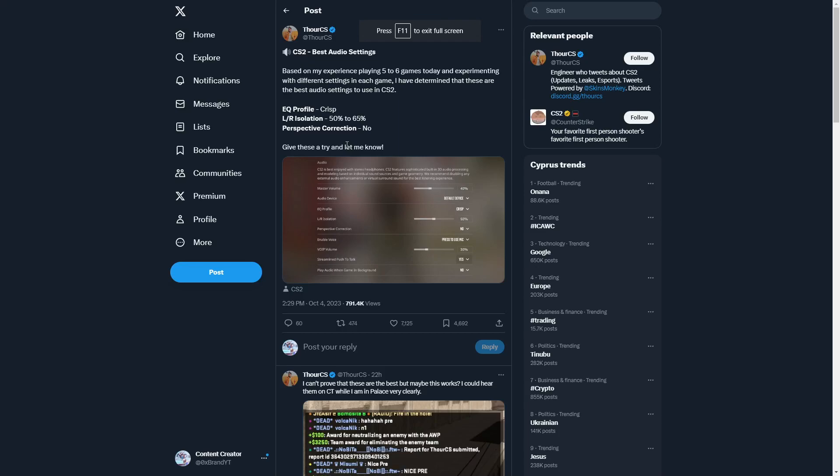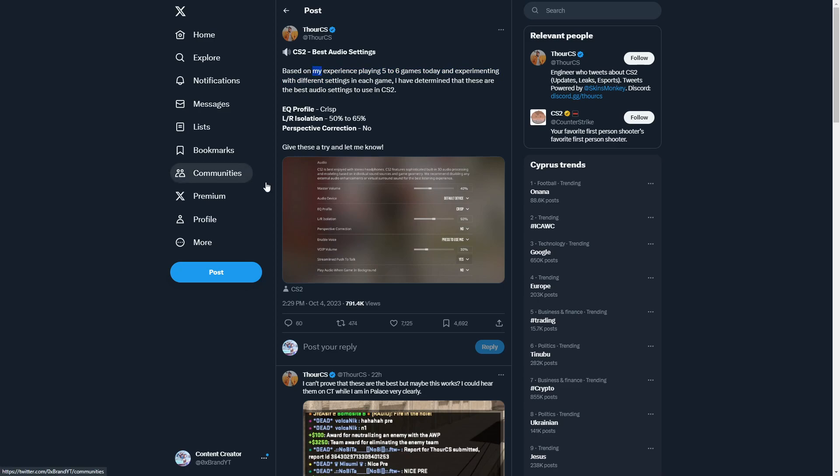This content creator made the best audio settings for CS2, so let's check that out. Based on experience playing five to six games and experimenting with different settings, these are the best audio settings to use in CS2: EQ profile is crisp, left to right isolation is 50 to 65 percent, perspective correction is no.